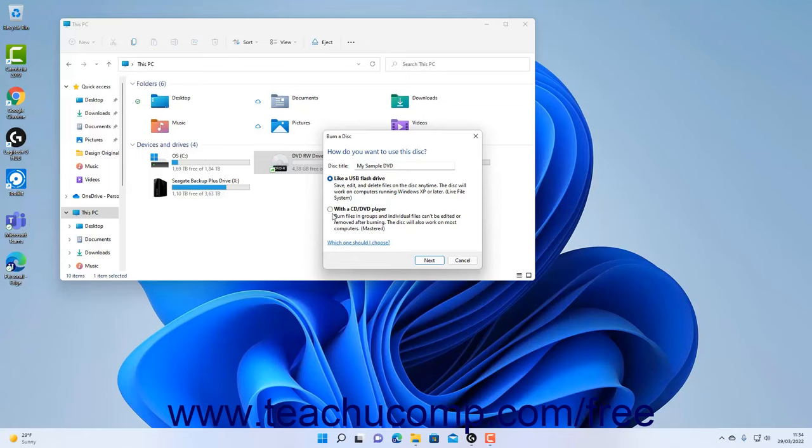Alternatively, you can select the With a CD slash DVD player option button to create a standard recordable disk that will play on most computers and CD players. After making your selection, click the Next button to continue.